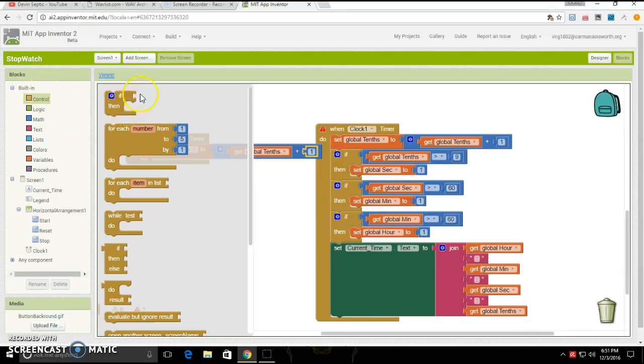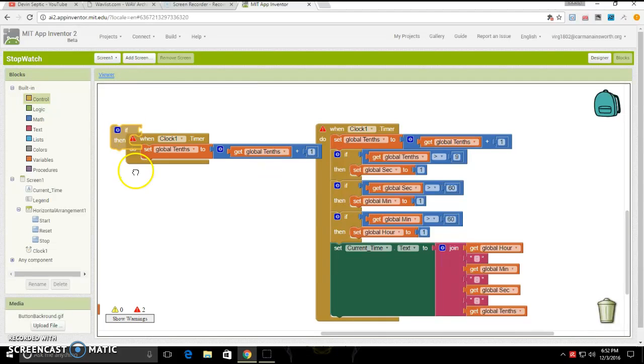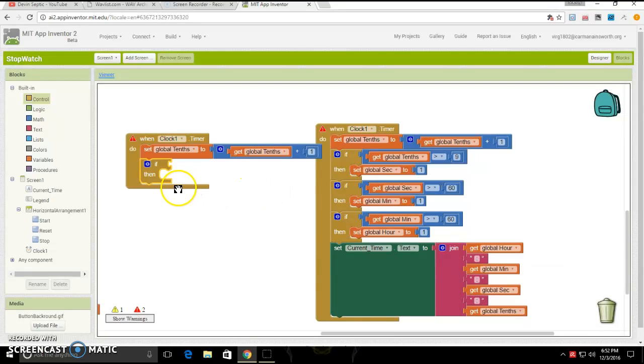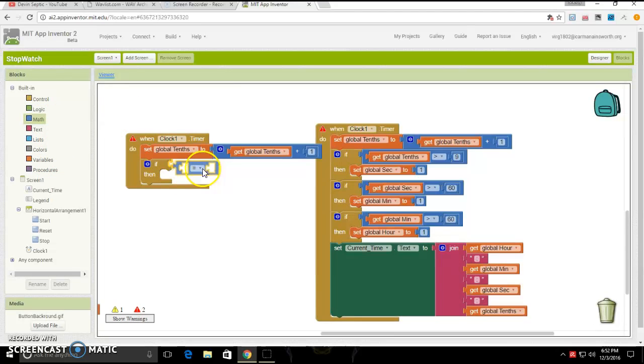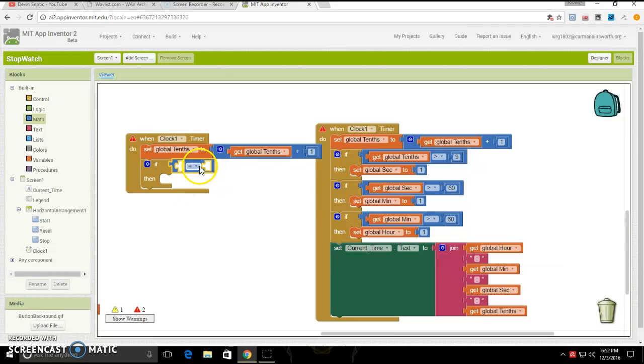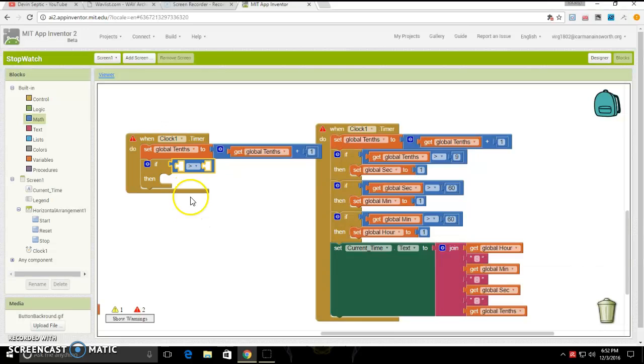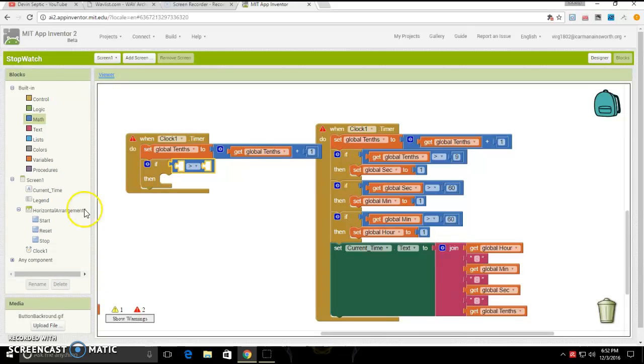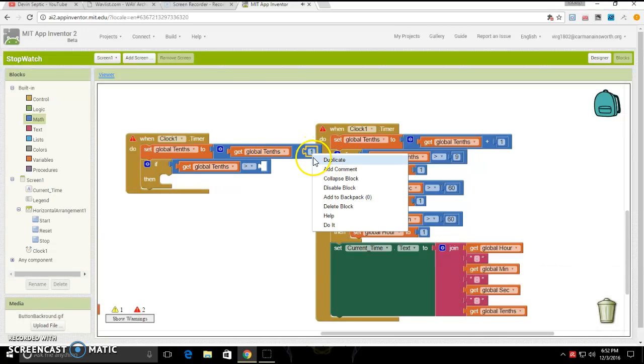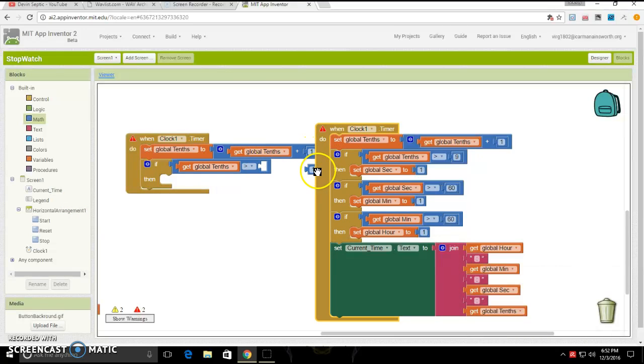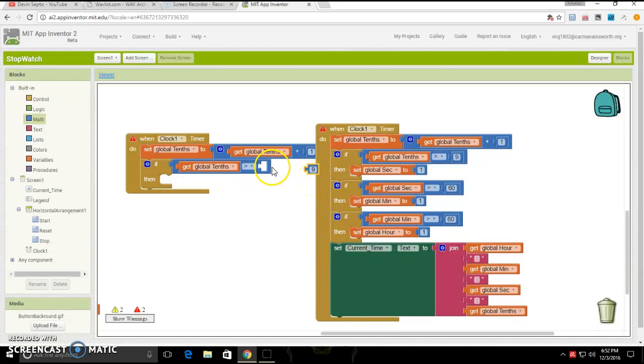Next, you are going to want to go into control, click and drag out if blank then blank. You are going to want to go under math and get if blank equals blank. But then you are going to want to change it to the left one to be if the left side is over the right side then. Then after that, you are going to want to duplicate this, and then duplicate this, but then set it to nine.